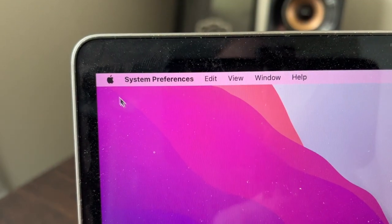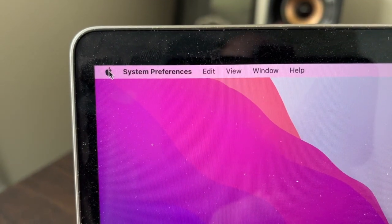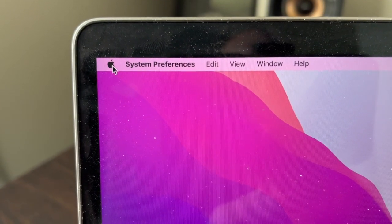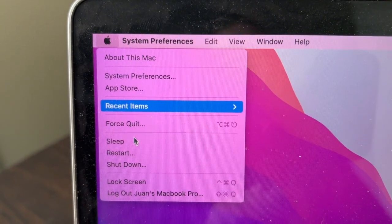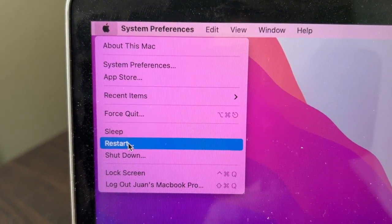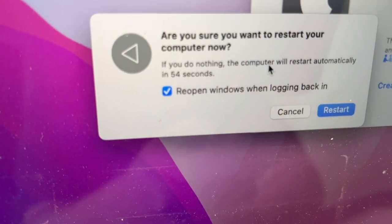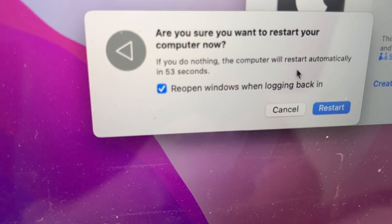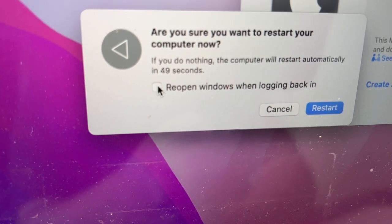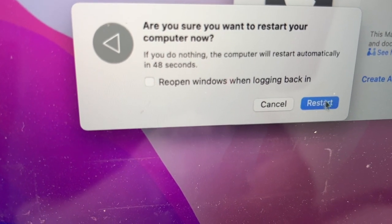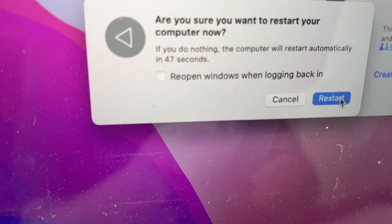Next, go to the top left corner, click the Apple icon, and then click Restart. It will prompt you to confirm. Uncheck that box and click Restart.